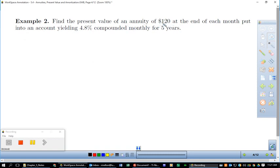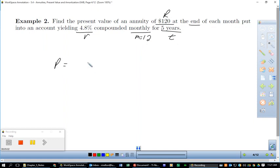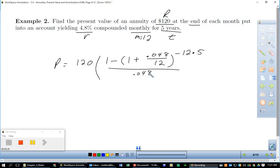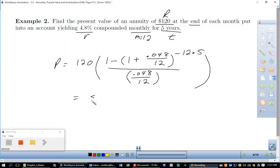Example two: find the present value of an annuity of $120 (capital R) at the end of each month, put into an account yielding 4.8% (lowercase r) compounded monthly — so m = 12 — for five years (t = 5). So P = 120 × [1 − (1 + 0.048/12)^(−60)] / (0.048/12), and the present value comes out to $6,389.86.